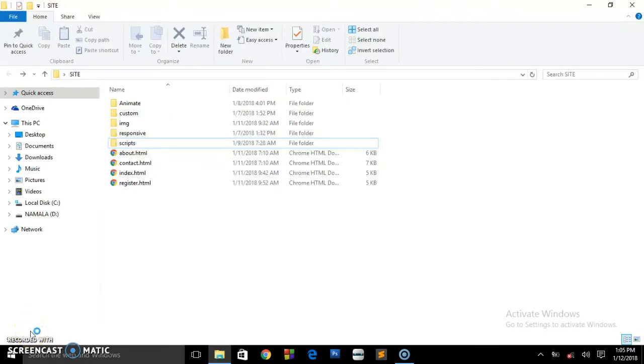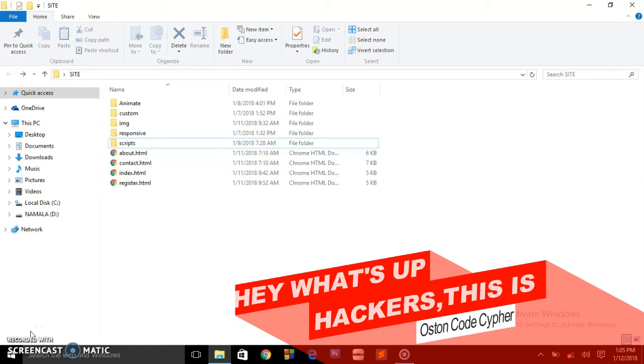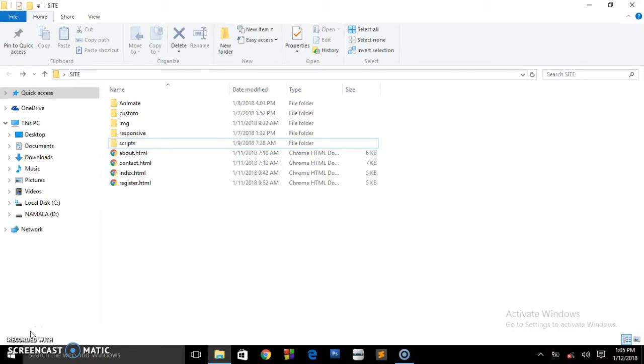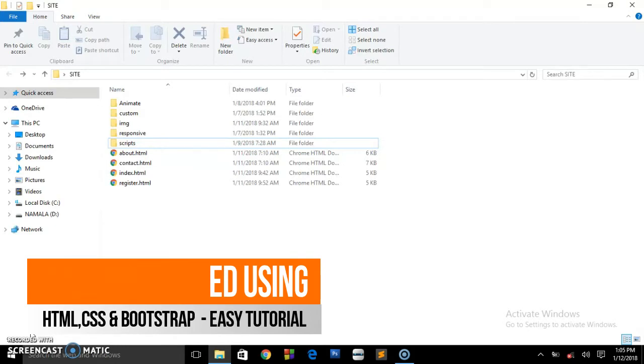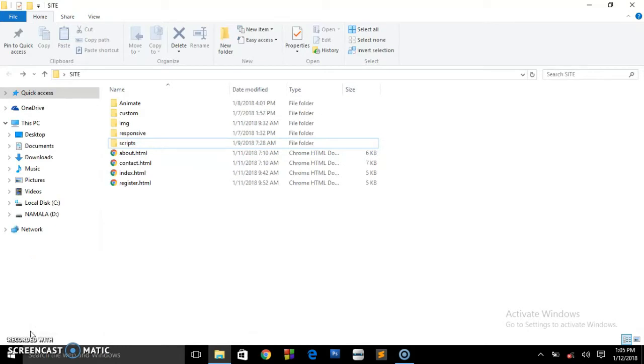What's up hackers, welcome back to the channel. This is Austin Code Cipher back again with a simple video. I'd like to show you some simple websites or web pages that are being developed using Bootstrap framework, and how you can create amazing layouts and forms using Bootstrap.